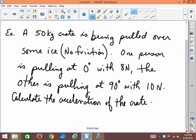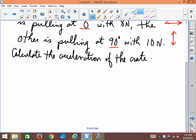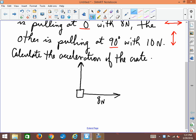What makes this two-dimensional is the zero degrees and the 90 degrees — one person is pulling sideways and the other is pulling up and down if you were looking from the top. We have two different dimensions to deal with, so we'll start by drawing a picture. The picture is simply a top view: here's the crate, one person pulling this way with eight newtons at zero degrees, and the other pulling at 90 degrees with ten newtons.